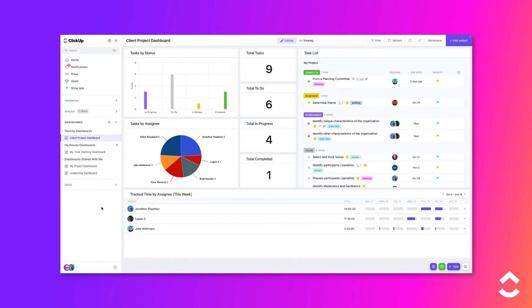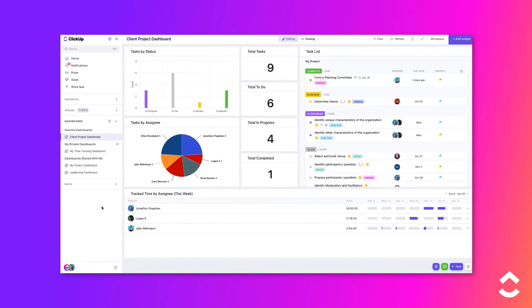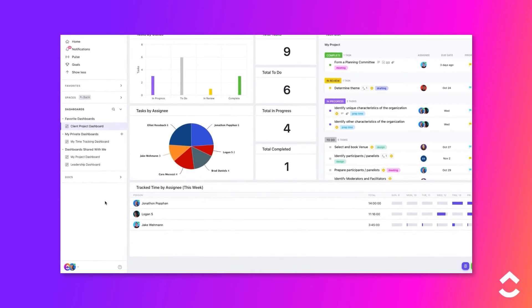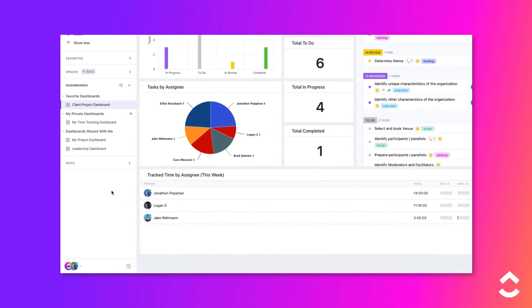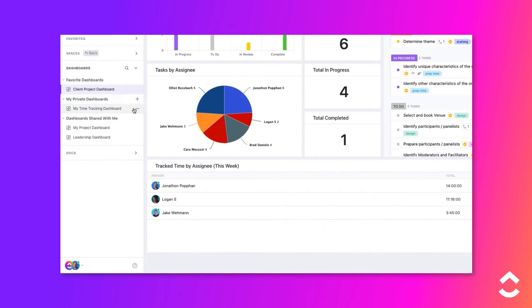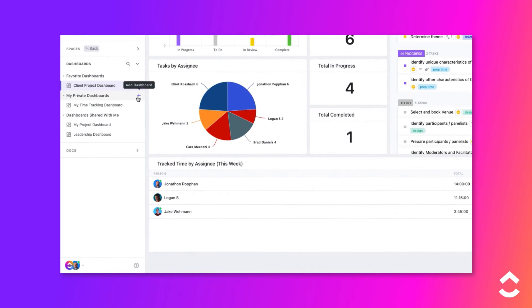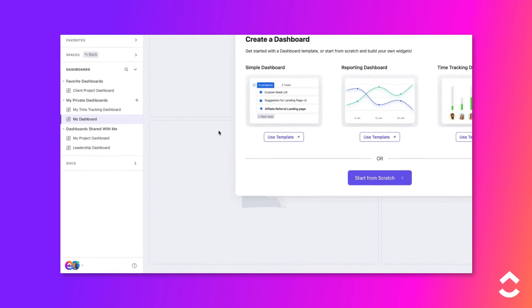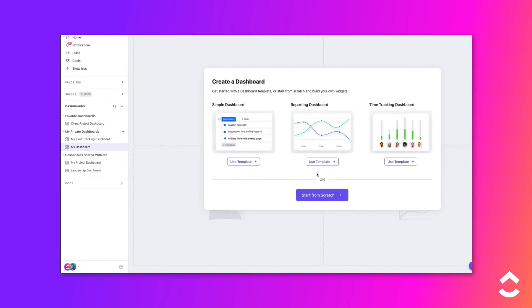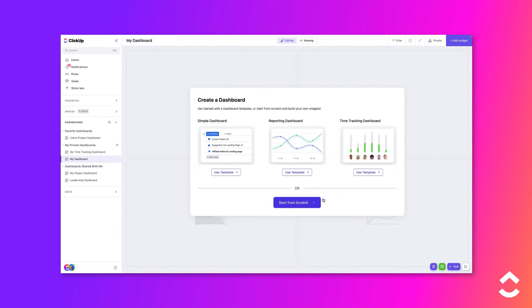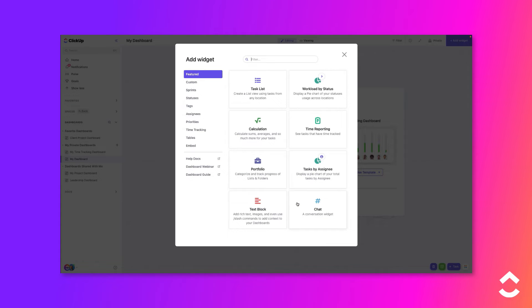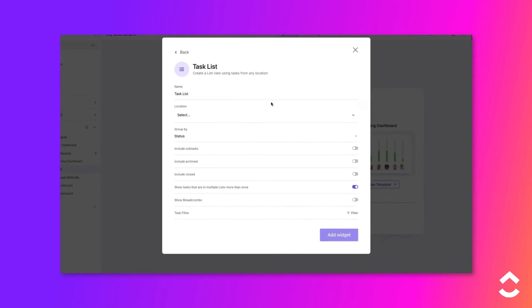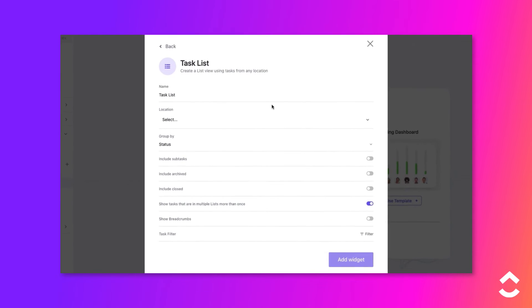Let's review how to create a new dashboard and add widgets. Click on the Add Dashboard button to add a new dashboard. Give the dashboard a unique name, choose from an available template, or click Start from Scratch. Click the Add Widget button and choose a widget from the gallery.